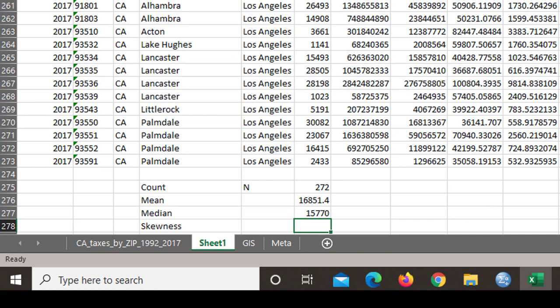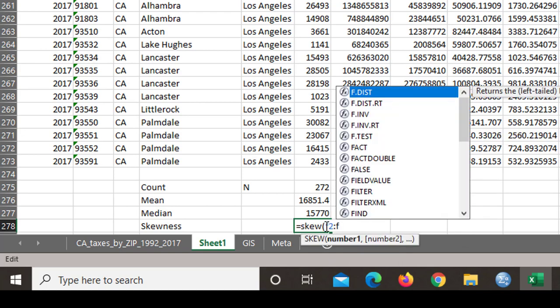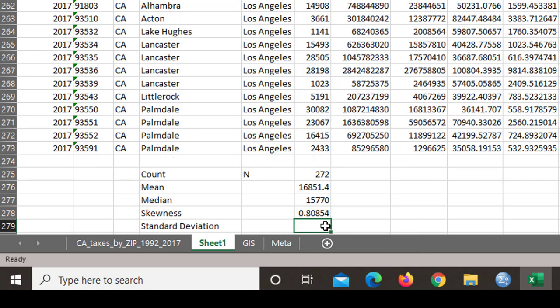Notice that it is smaller than the mean. So that means the skew will be positive. So I'm going to type in skew F2 to F273.